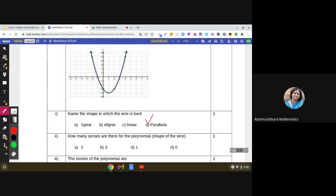Now, second question: how many zeros are there for the polynomial shape of the wire? The shape of the wire is given in the form of a parabola, so it is represented by a quadratic polynomial. When we plot a polynomial function, we see that this parabola is intersecting the x-axis at two different points. I'm drawing your attention to these two points — the first point and the second point where the parabola intersects the x-axis.